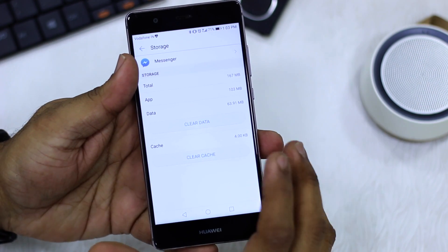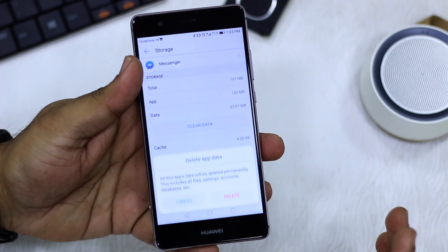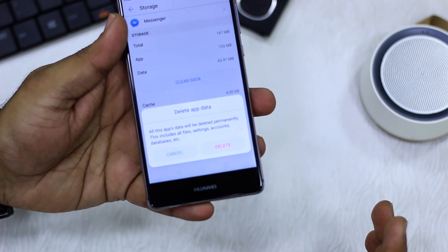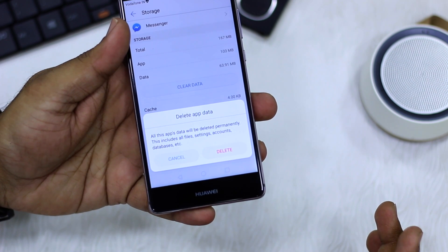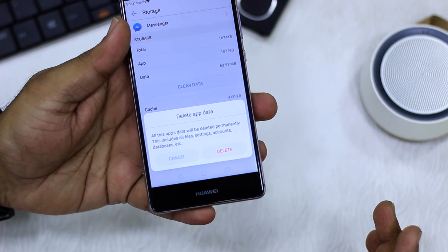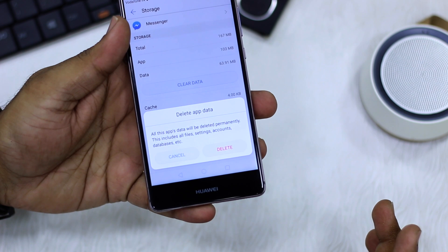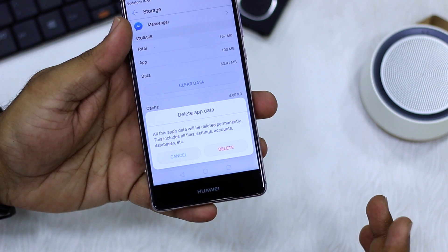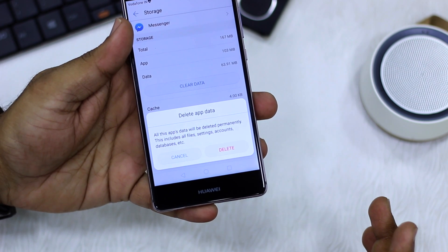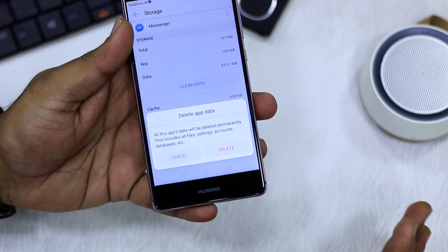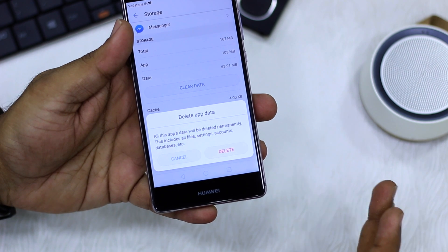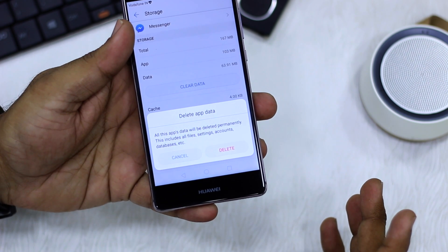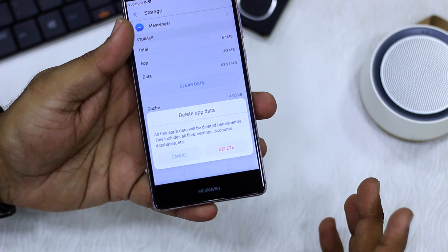In Storage, there is an option called Clear Data. I'm going to hit Clear Data, and it gives me a warning that all the app's data will be deleted permanently. This includes all files, settings, accounts, database, etc. So once I do that, everything will be gone, and it will be like a new app installation where I will have to log in again.